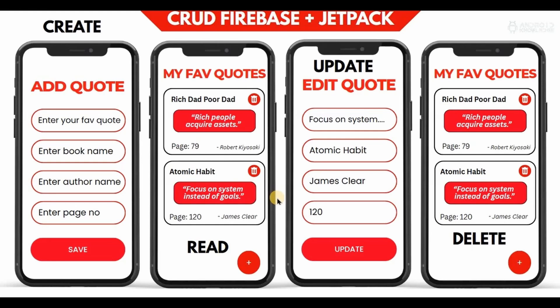The project is quite big, so I've divided it into four parts. Part one: Create — we'll store the data in Firebase Realtime Database. Part two: Read — we'll display the codes in a LazyColumn. Part three: Update — the user can edit the codes. And part four: Delete — the user can delete any code from the Firebase Realtime Database.